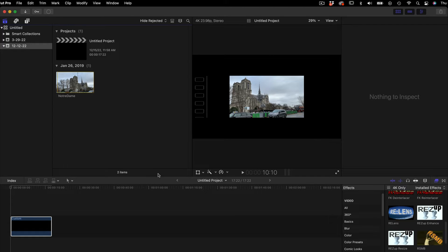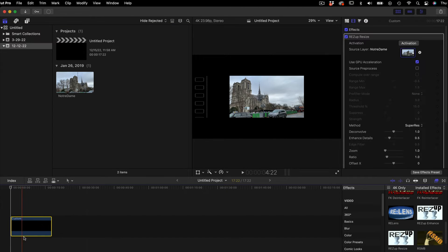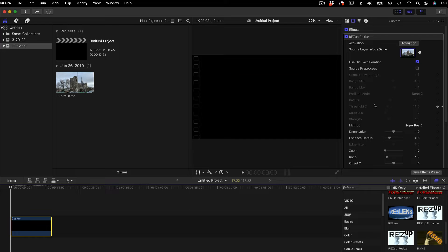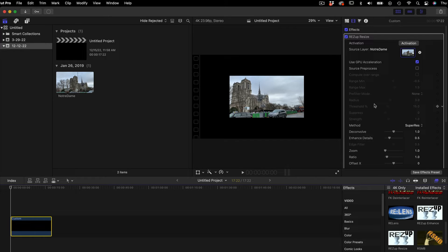Note, Final Cut Pro will automatically upscale the Source Clip to the desired output size with a zoom factor equal to 1. To turn that off, click on the timeline and scroll down to the bottom of the inspector window.